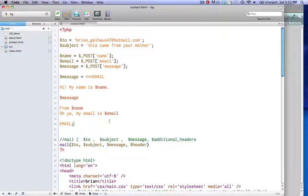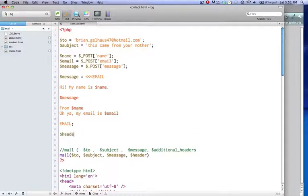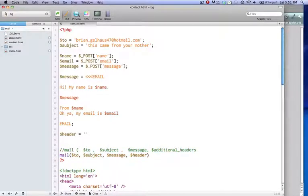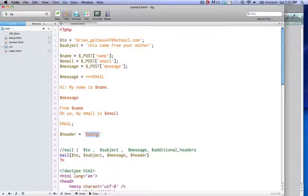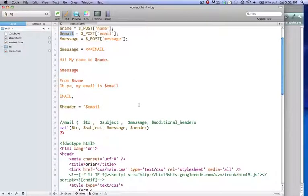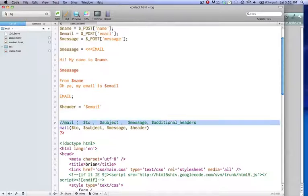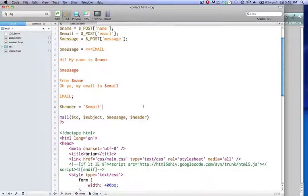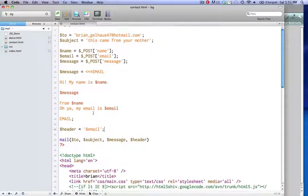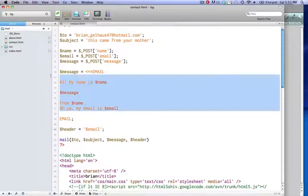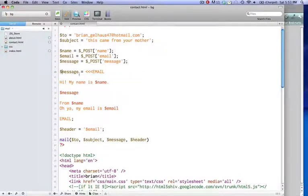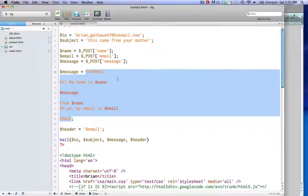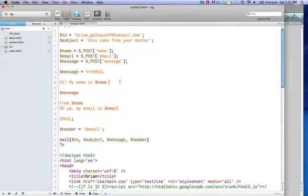And lastly, we have header. So header equals, it's just going to be our variable for email. So it's going to be who is this email from. And it's going to be from whatever they said in their message field. So we have our to, our subject, our message, and our additional headers. So now we can get rid of this comment if we don't need it. And I forgot my semicolon. Don't forget your semicolon on every line. Besides, in here, you don't need semicolons because this is a message email thing. So anything inside here, you don't need semicolons after. You just need semicolons after everything else.